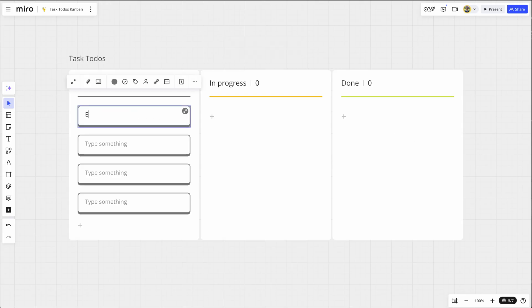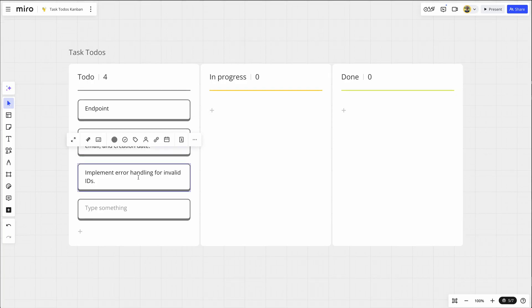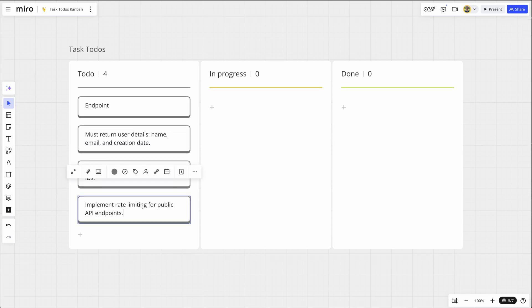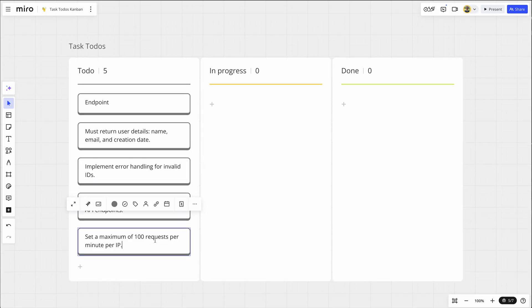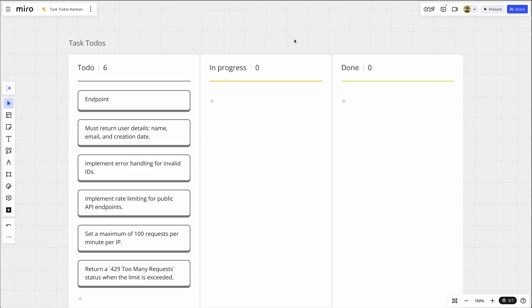And this is my task to do's Kanban. So I have my to do column, my in progress, and my done. So I get my task and I have these specific requests. So number one, I need to figure out my endpoint. Second, I must return user details such as name, email, and creation date. Third, I need to implement error handling for invalid IDs. Fourth part is I need to implement rate limiting for public API endpoints. Next is set a maximum of 100 requests per minute per IP. And then finally, return a 429 too many requests status when the limit is exceeded.